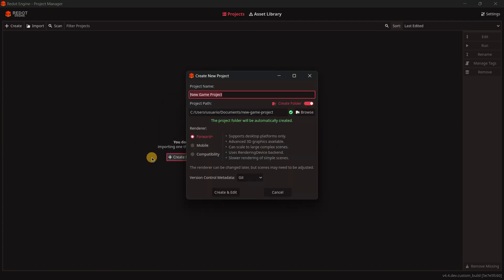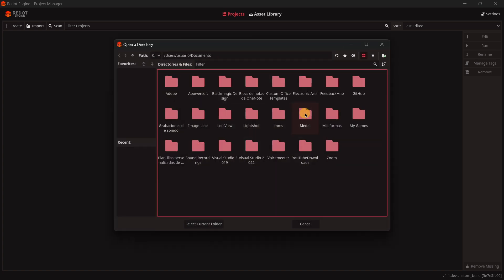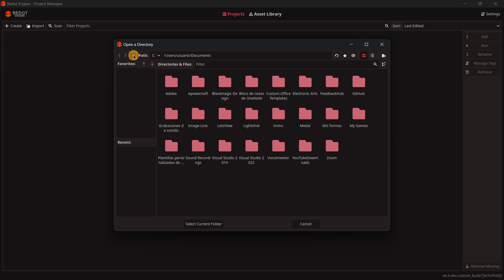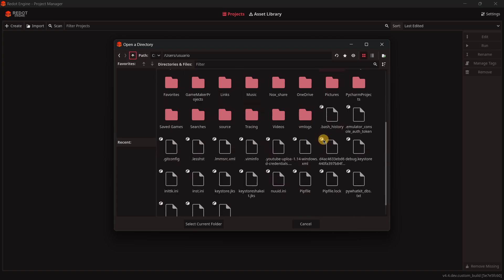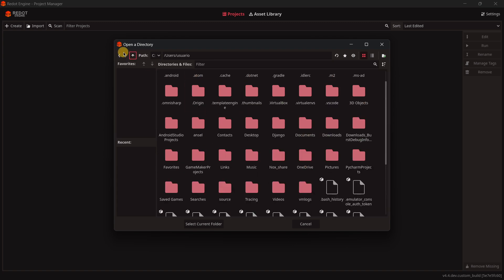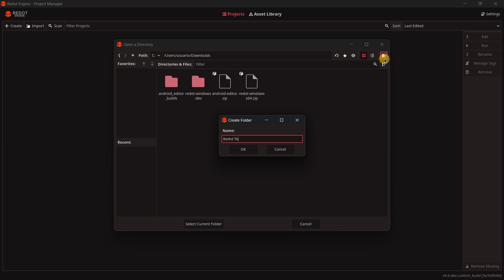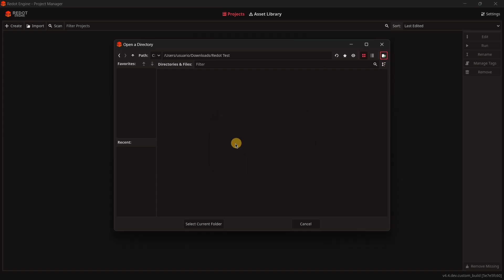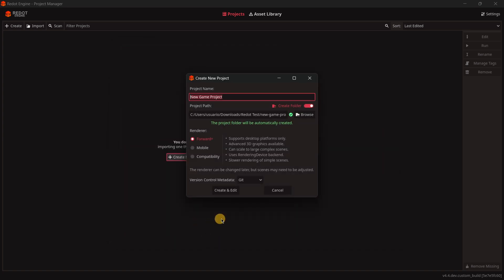Right here, I would like to create a brand new game. I'm going to choose other directory, and I personally really like this red theme. It is not difficult to see or that maybe will hurt your eyes, just the opposite. So we'll create here Redot test, select current folder, and I'm just going to press there create and edit.